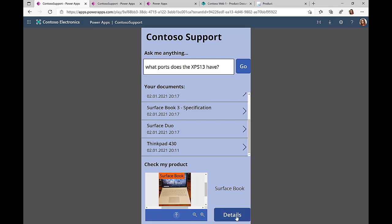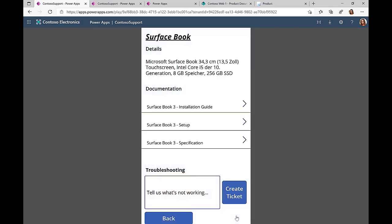Now what we are doing is we're looking up first the technical information in the SAP system, then we retrieve the relevant information for this Surface Book 3 from a SharePoint library, and then in the end enable me to create a ticket in case I have some issues with this specific device.